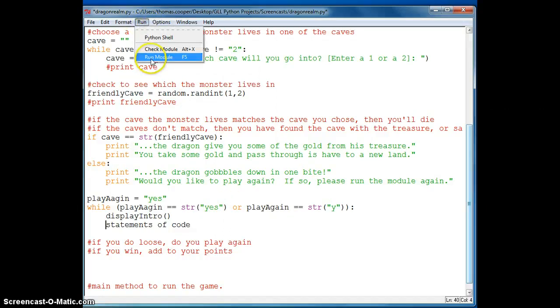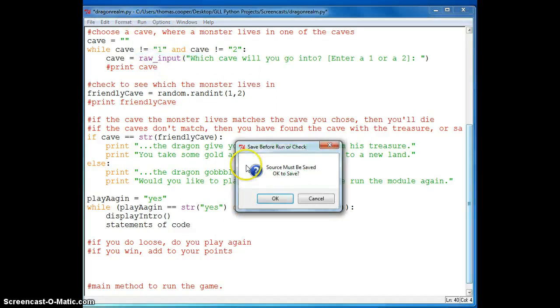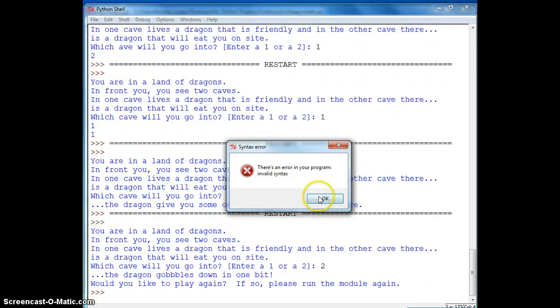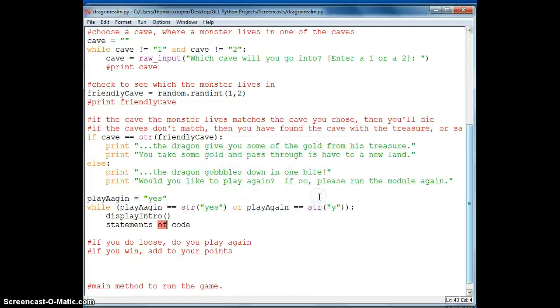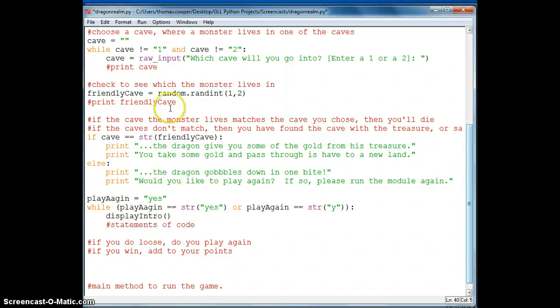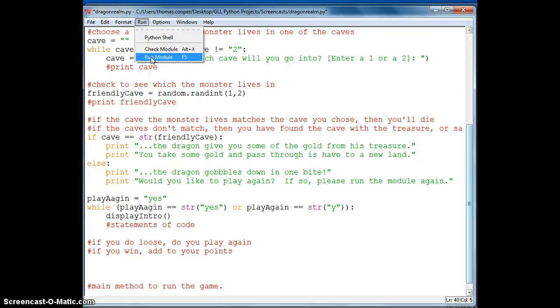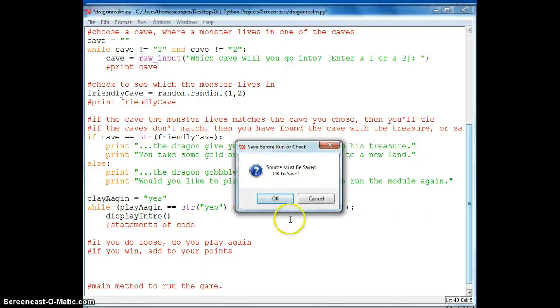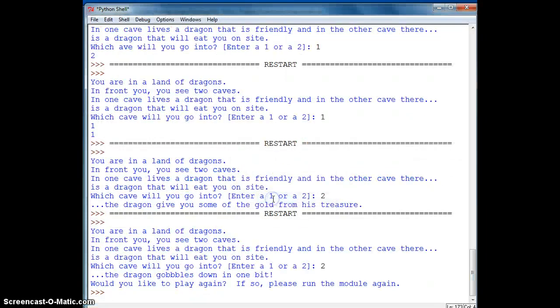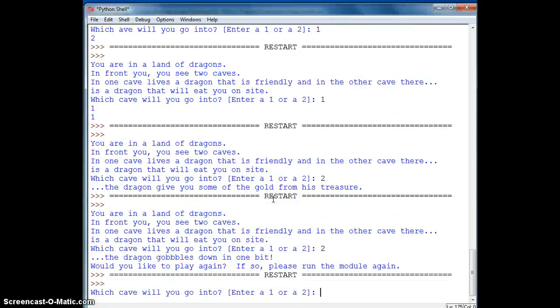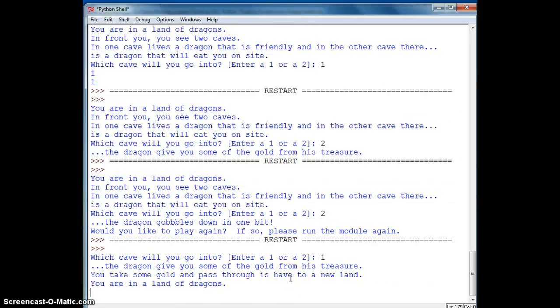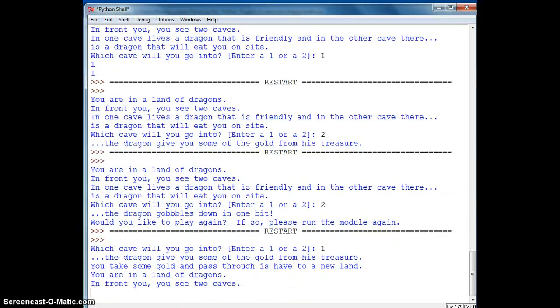So we're just going to substitute the name down here. I mean type in the name down here. So we'll do a method call which is display intro. And now let's test this piece of code. So we're going to run the module. And it says I have an error. It thinks this is a statement to run. So I need to put a pound sign in front of it.